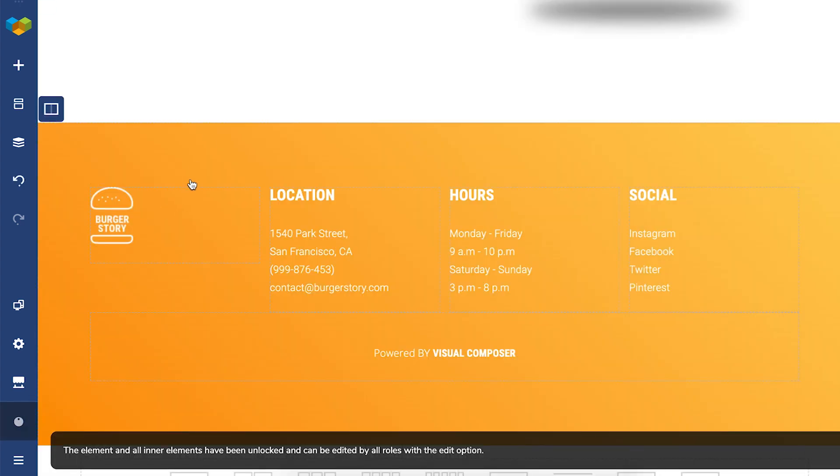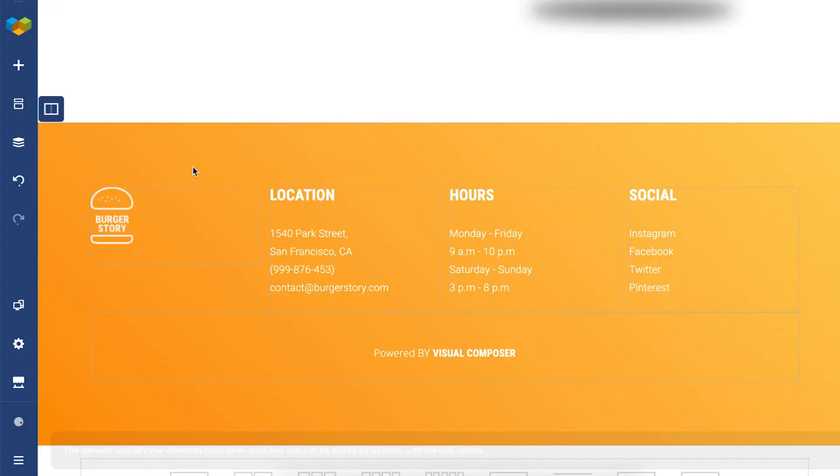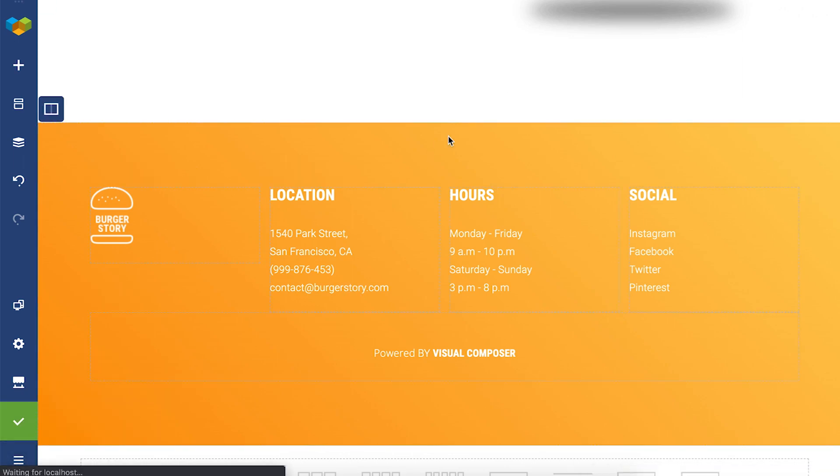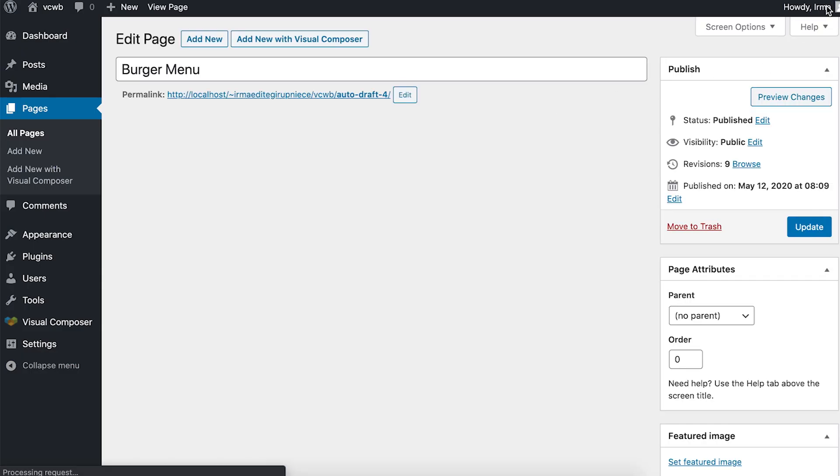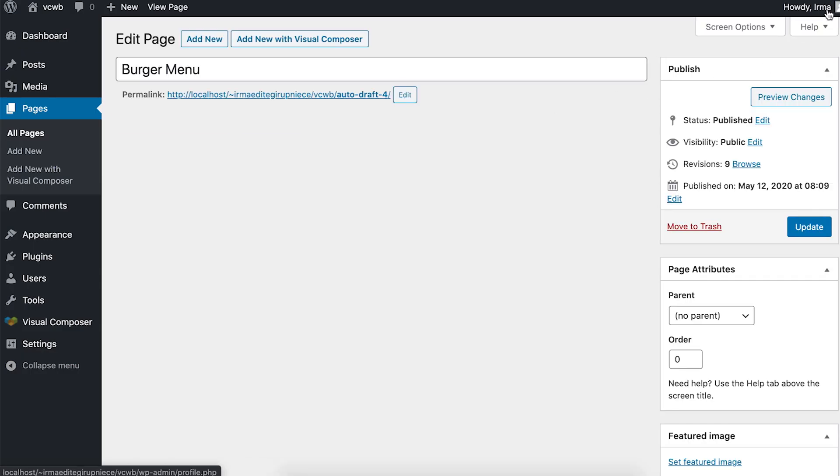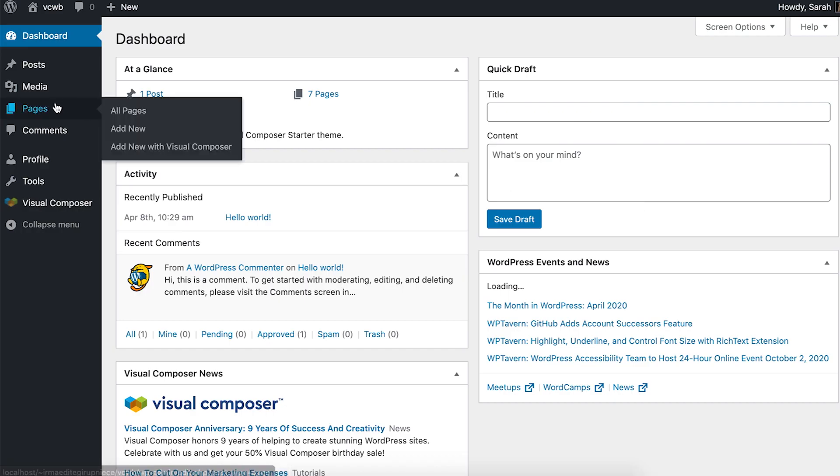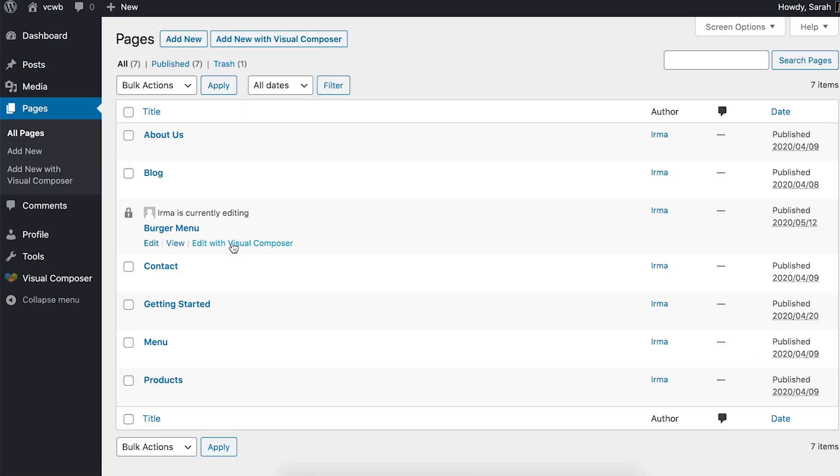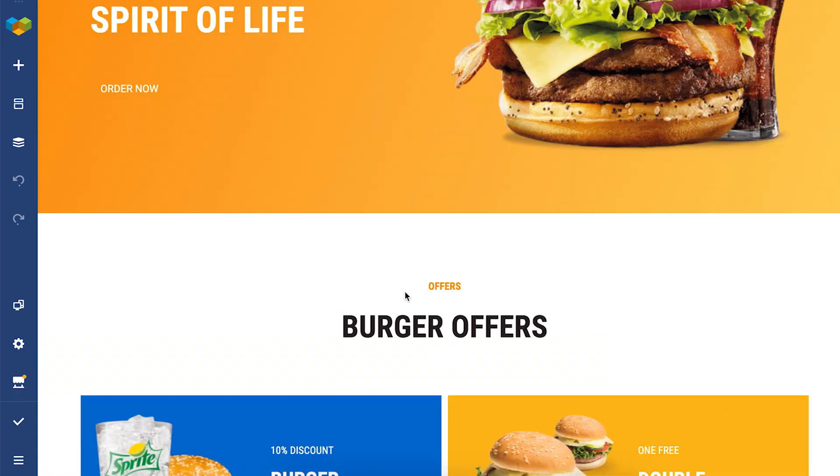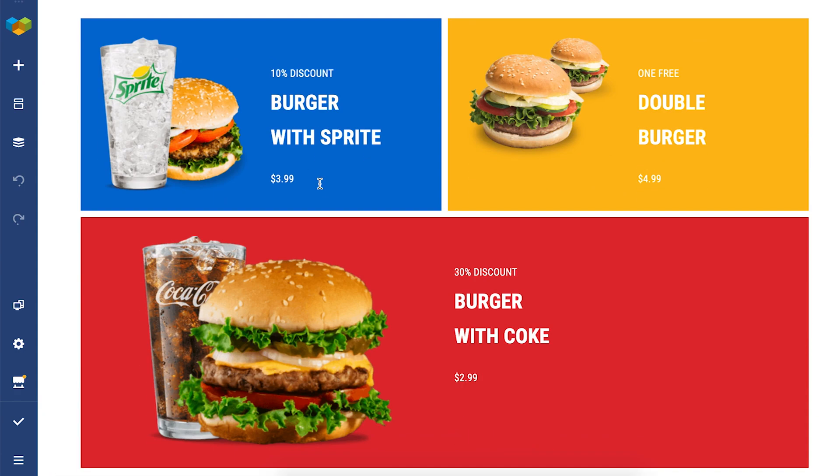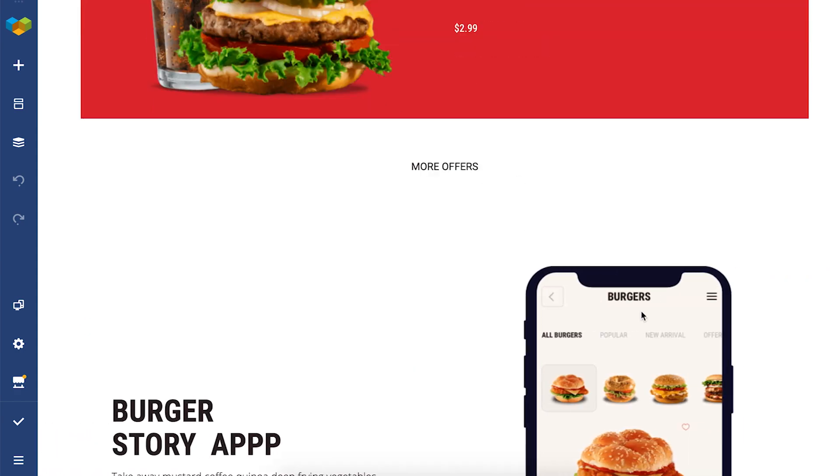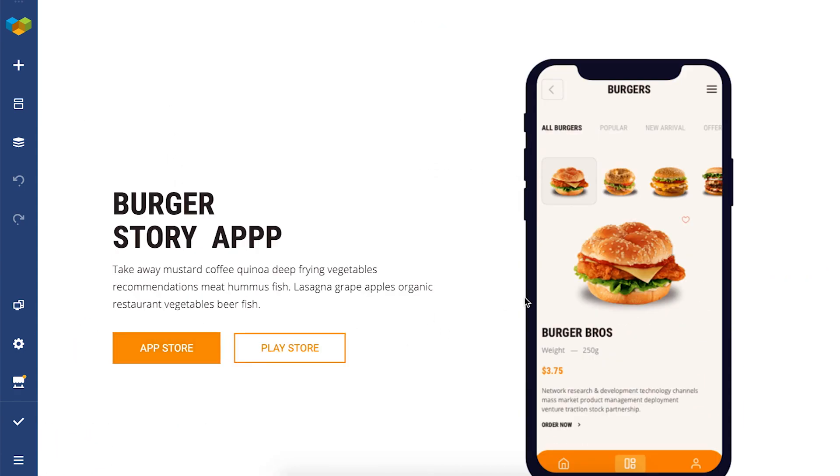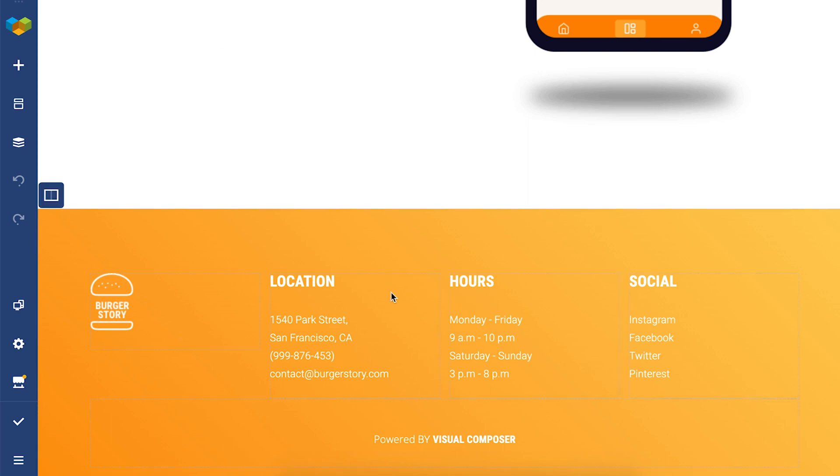Let me show you how this page looks when a person with a different role opens it. So I'm logging in as an editor. Let's go back to the same page and as you can see, as an editor, I can't even see the controls. Only when I scroll down to the footer, that's what I can change.